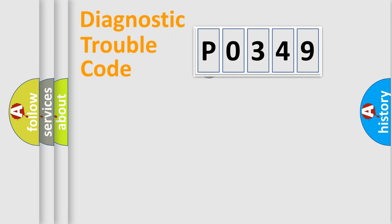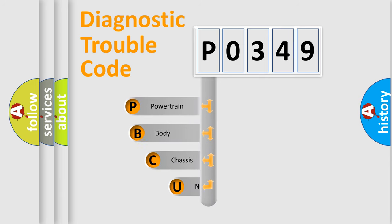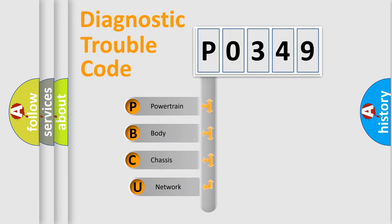First, let's look at the history of diagnostic fault code composition according to the OBD2 protocol, which is unified for all automakers since 2000.